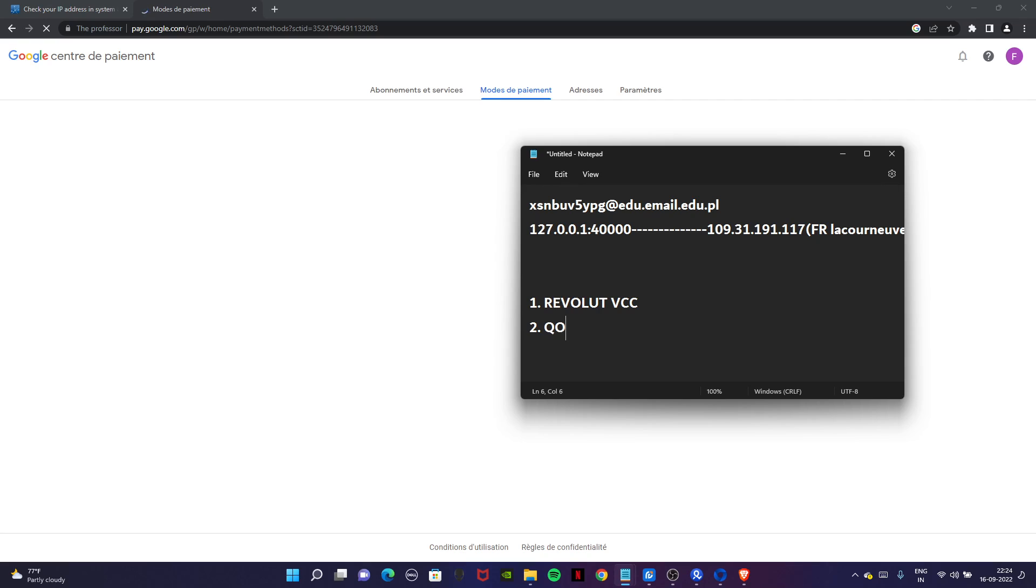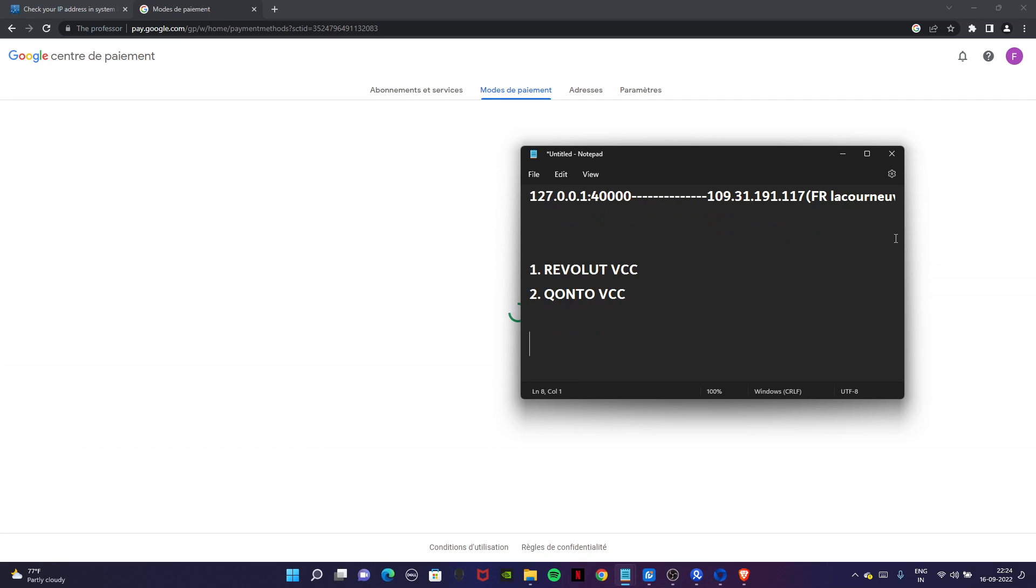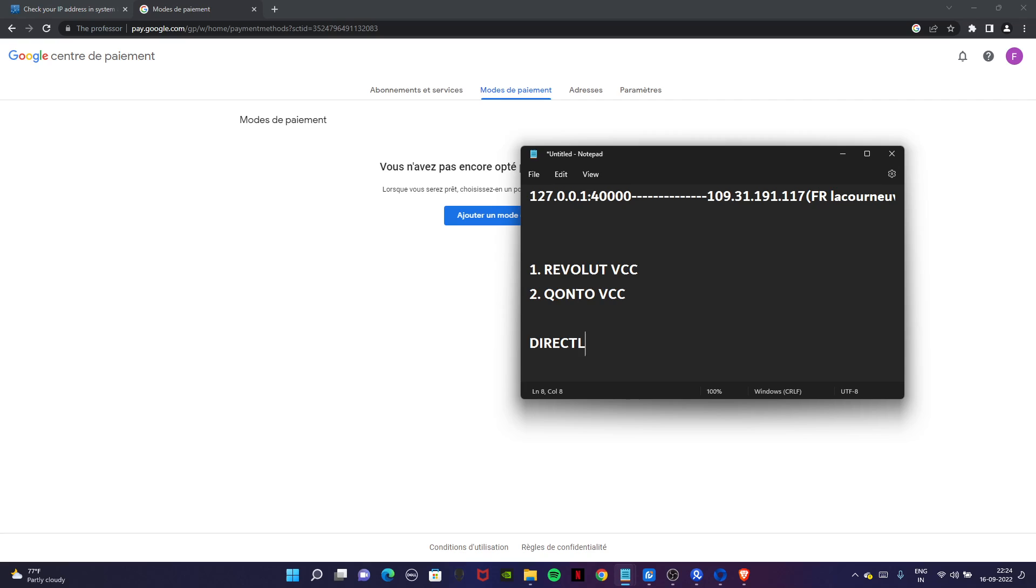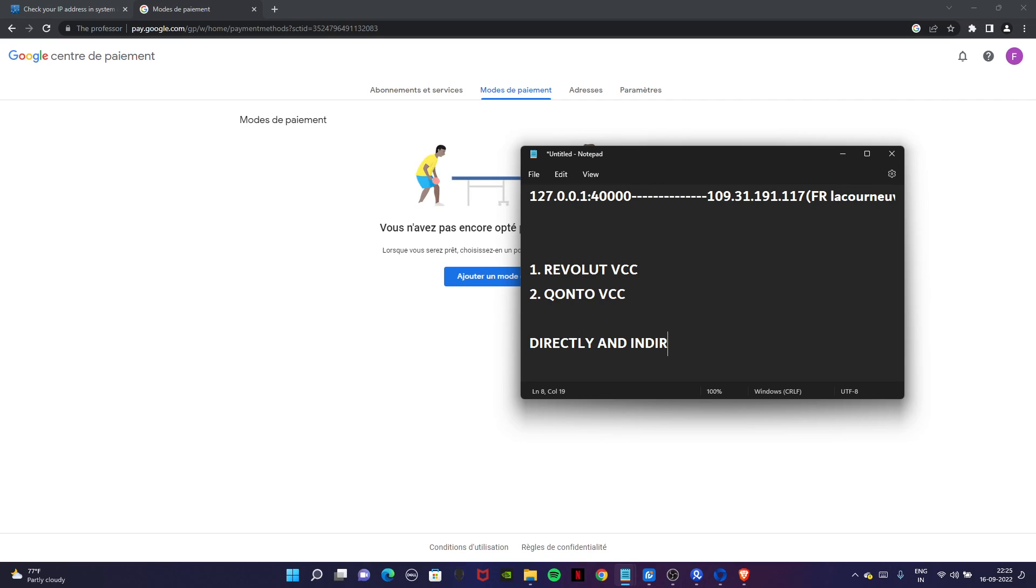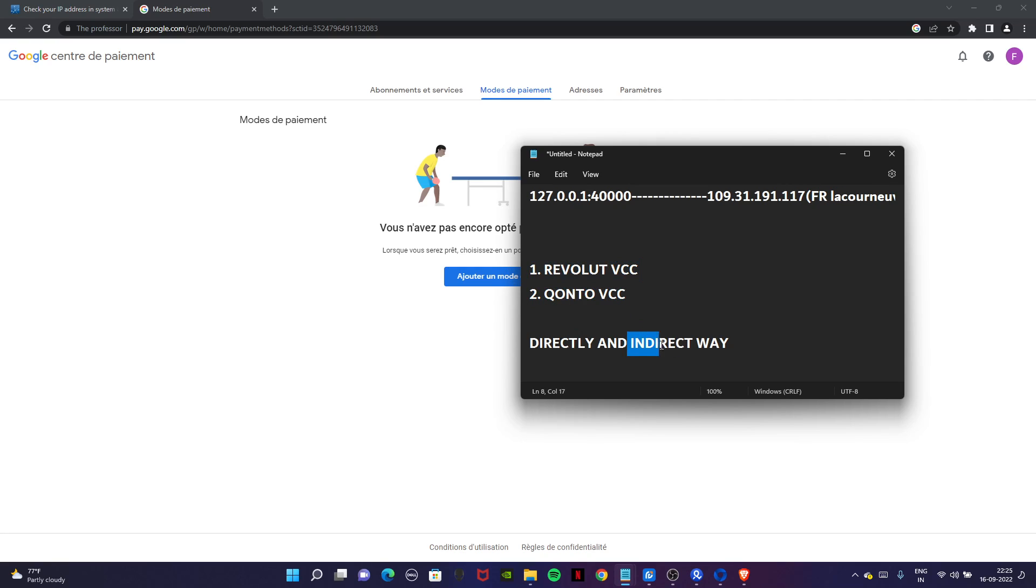Second one is Qonto VCC. We are going to use them in two ways: one is the direct way and another is indirect. Direct means directly adding our card number, CVV, and expiry so our card gets added in Google Ads. The indirect way is to first create a PayPal account, add your card in the PayPal account, and link the PayPal account with Google Ads. That is the most secure.